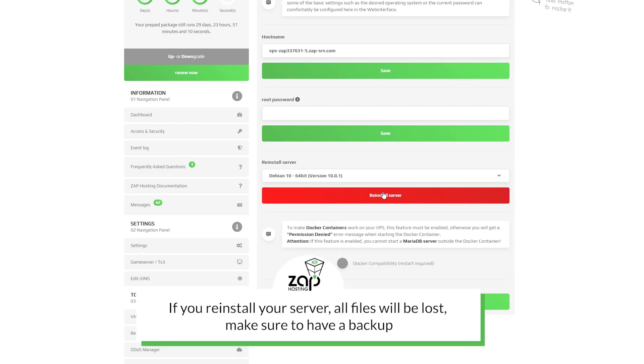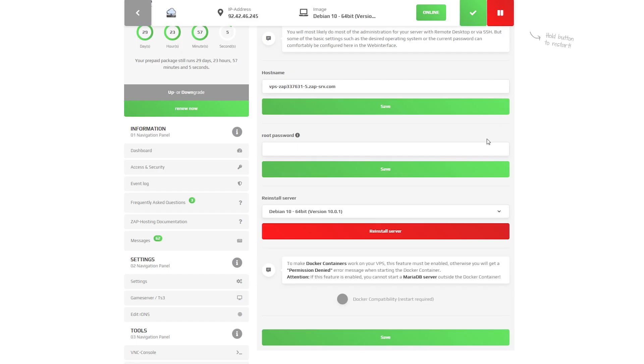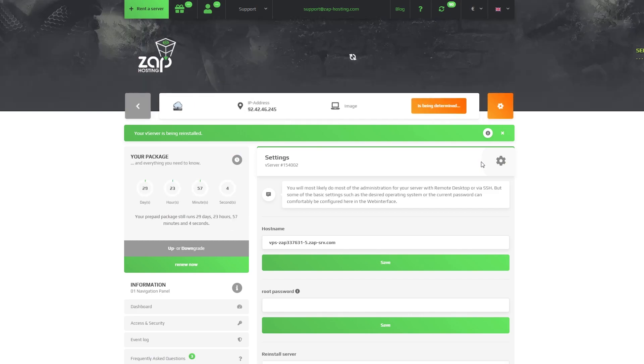For this video, I will install Debian 10. After successful reinstalling, you can navigate back to the game server tab.